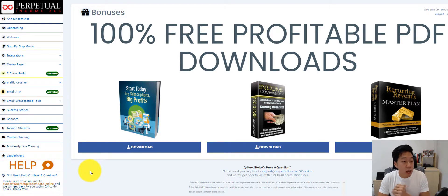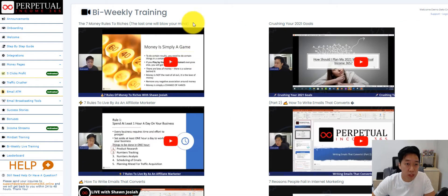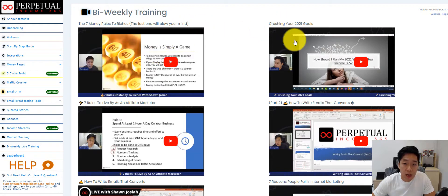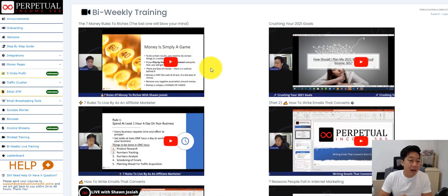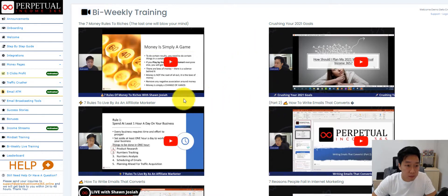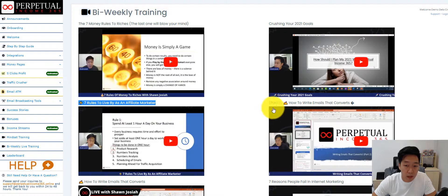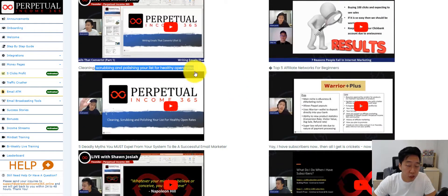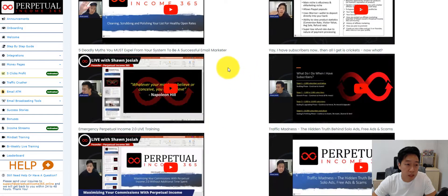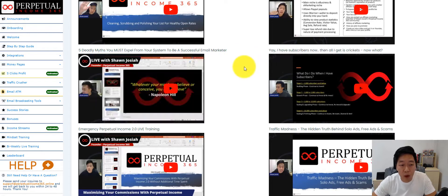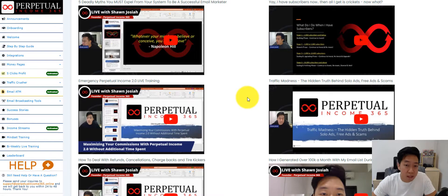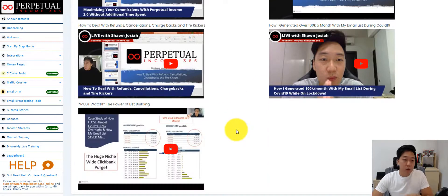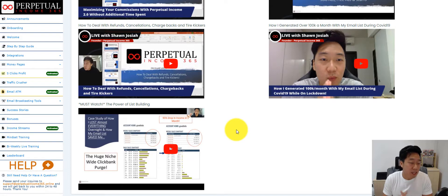For every member, we have bi-weekly training. This was the last one that I did, which was just like last week. I go into the members area, I go to Facebook, I go live for an hour at least. And I go through with members really solid content. For example, seven rules to live by to get rich, seven rules for an affiliate marketer, how to write emails that converts, seven reasons people fail, how to scrub your list, how to polish it for healthy open rates, what are the top five networks for beginners, I have subscribers now and what is next, how to find the best solo ads, how do you track your cost per lead. All these trainings are super valuable. I spend time and invest in it to really come out with slides, to really come out with training that helps the members.